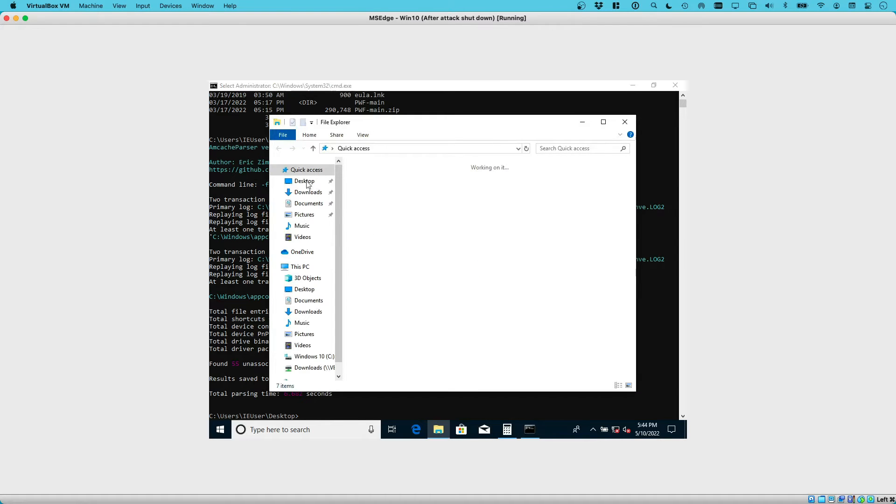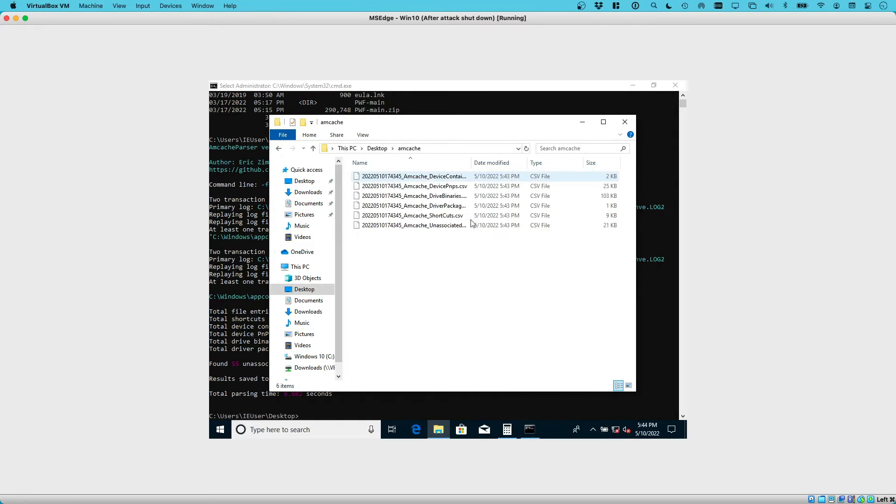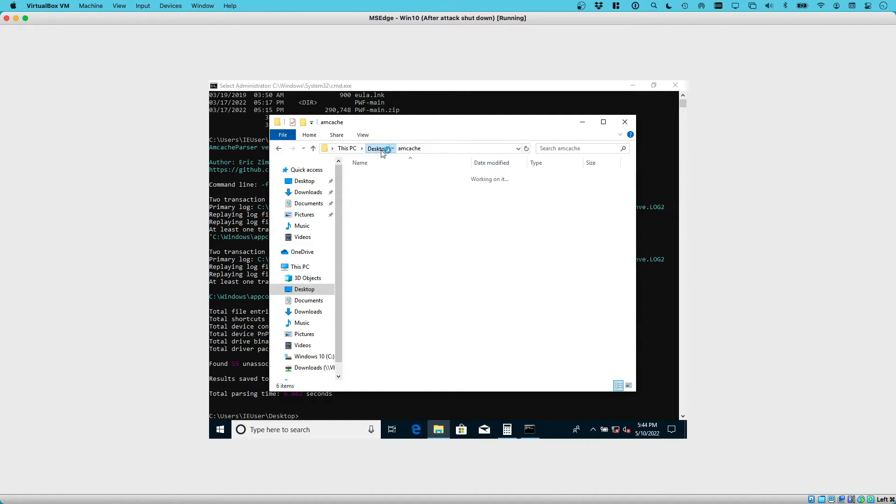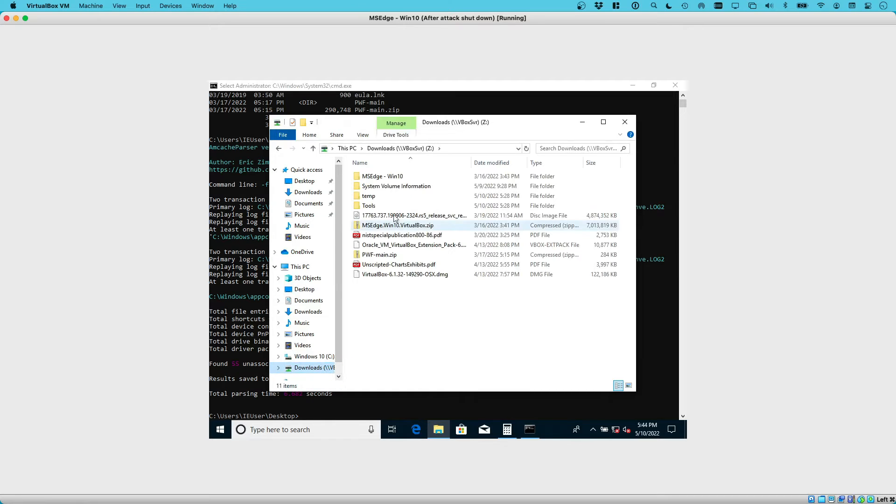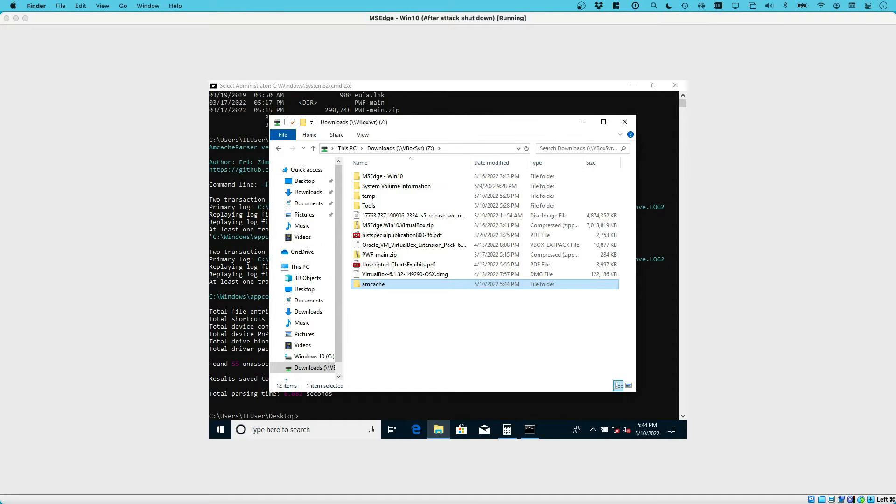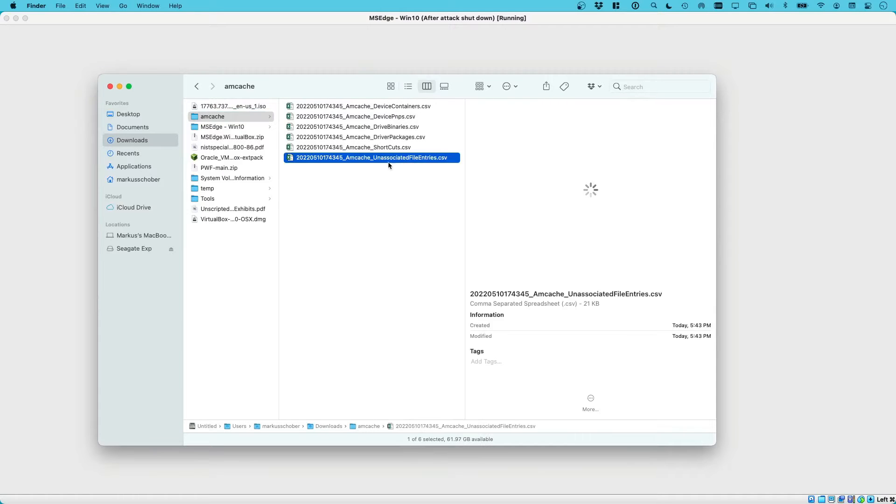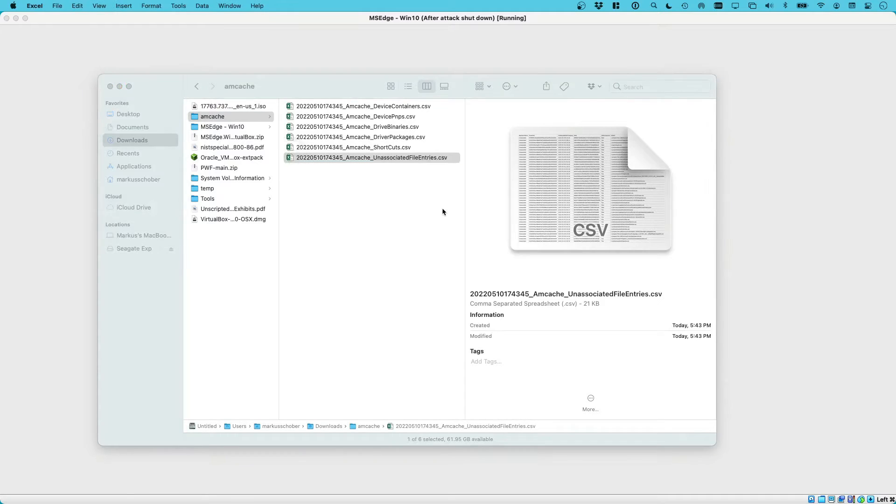Going back to our desktop, we should see there is an mcache folder now. Here we have the hive parsed in the different CSV files. To view this, I can't do it on this machine. I'll just copy this onto my host system. It's fine for now, I should be able to find it. Then on my host system, I'm going to navigate to this place. Here I have mcache. The files that I just placed there—the unassociated file entries is the file of interest again.